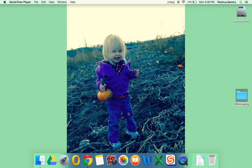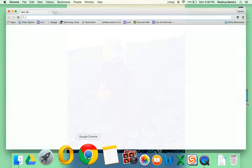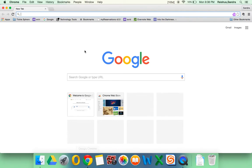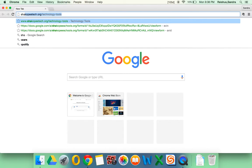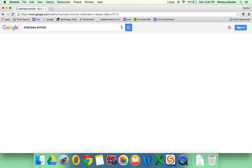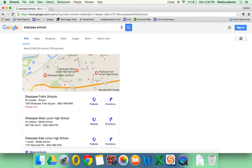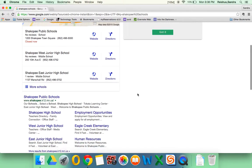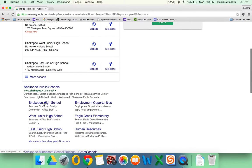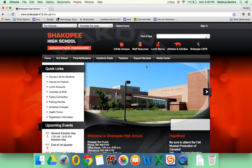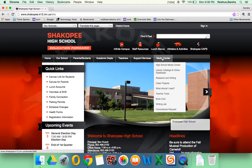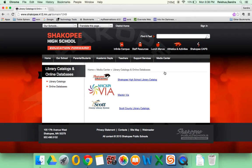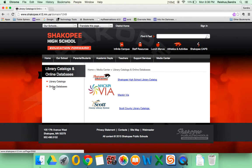So the first thing we want to do is, we'll go to the internet here. Let's just go to Shakopee Schools. We'll scroll down to the high school here, and underneath Media Center, let's click on Library Catalogs and Online Databases. Click on Online Databases.